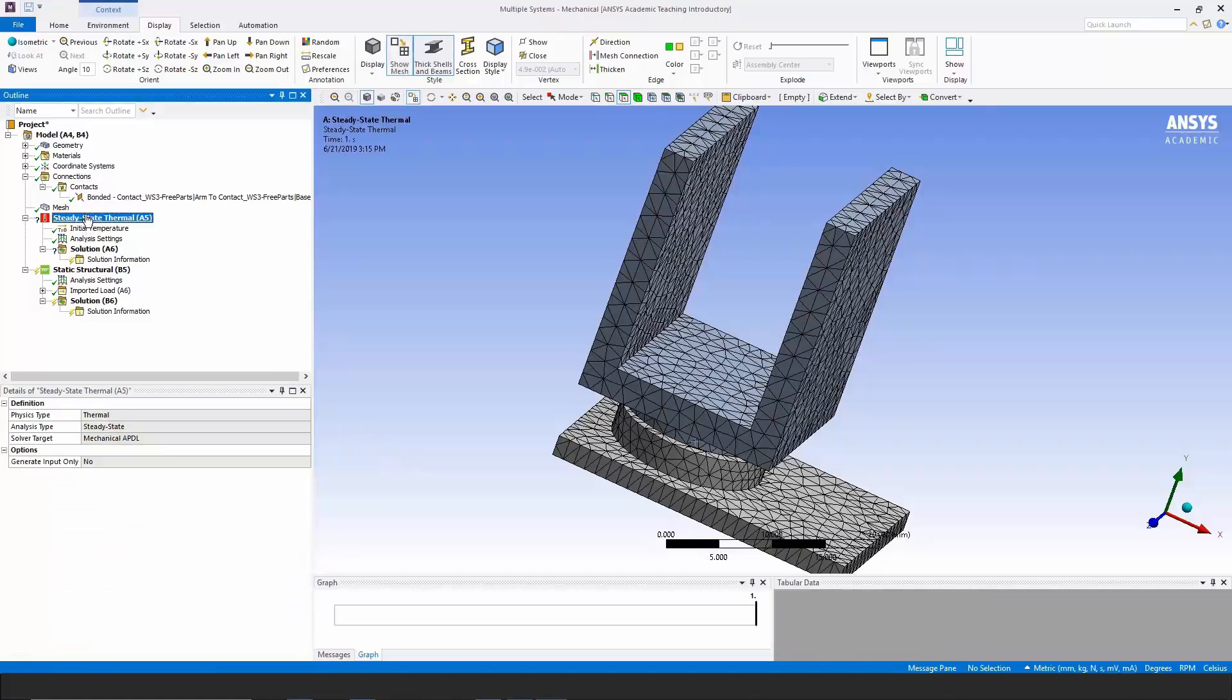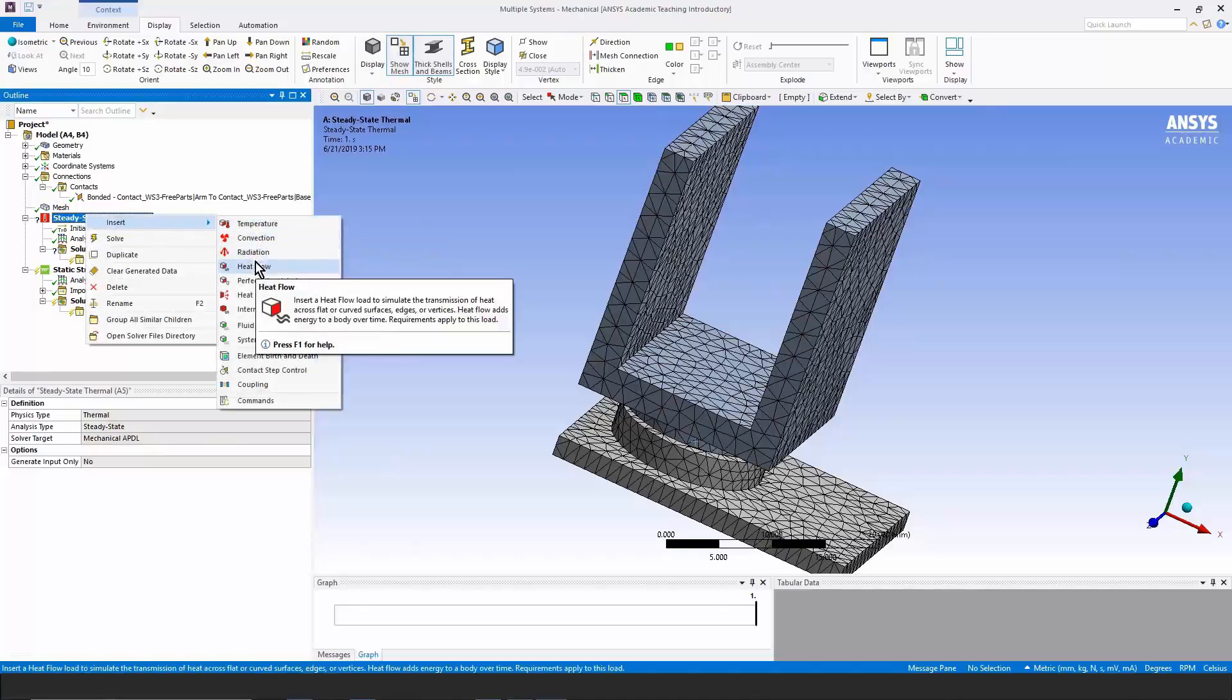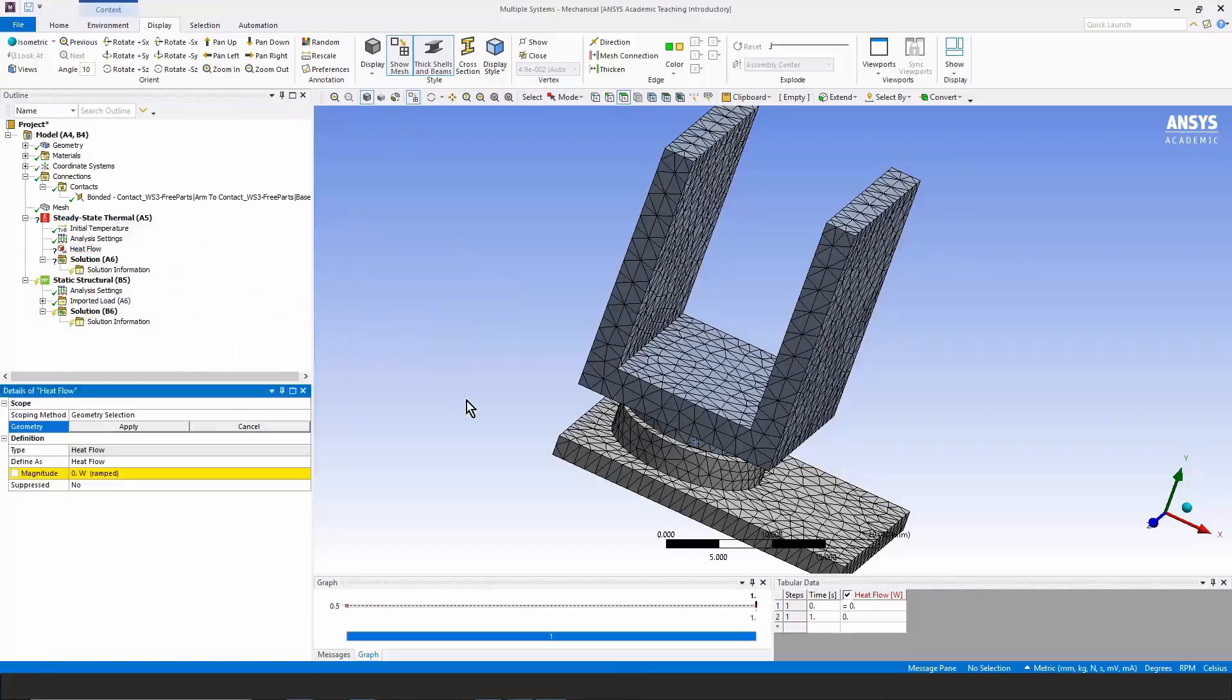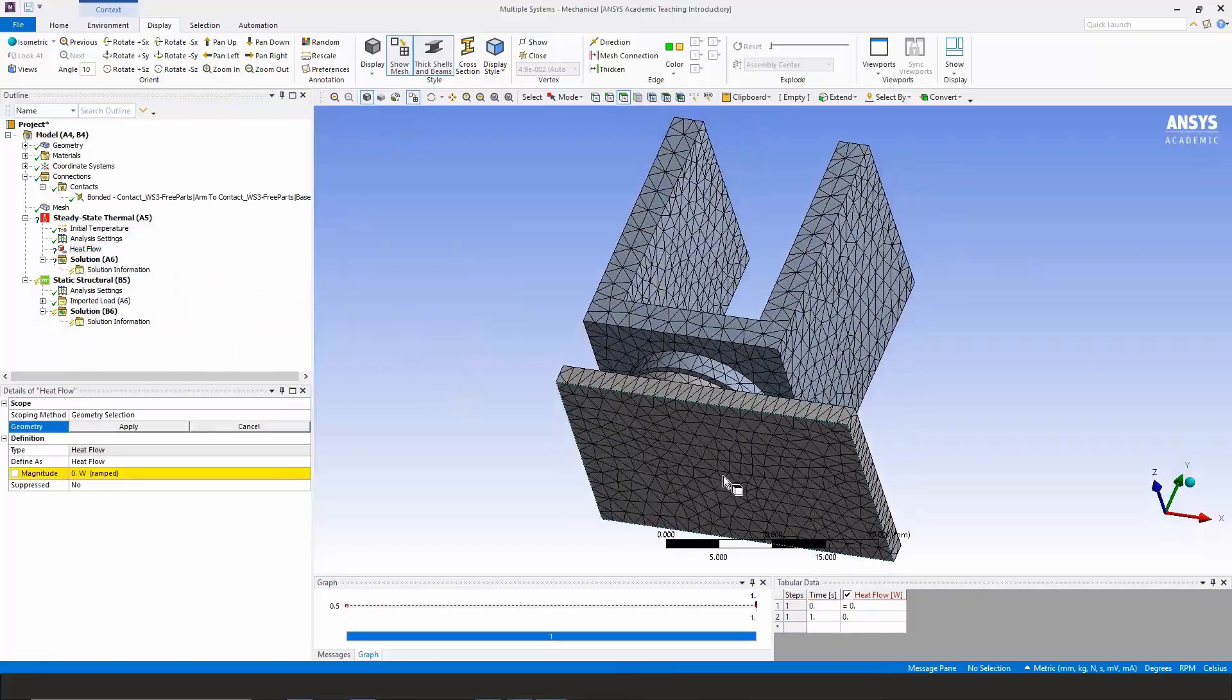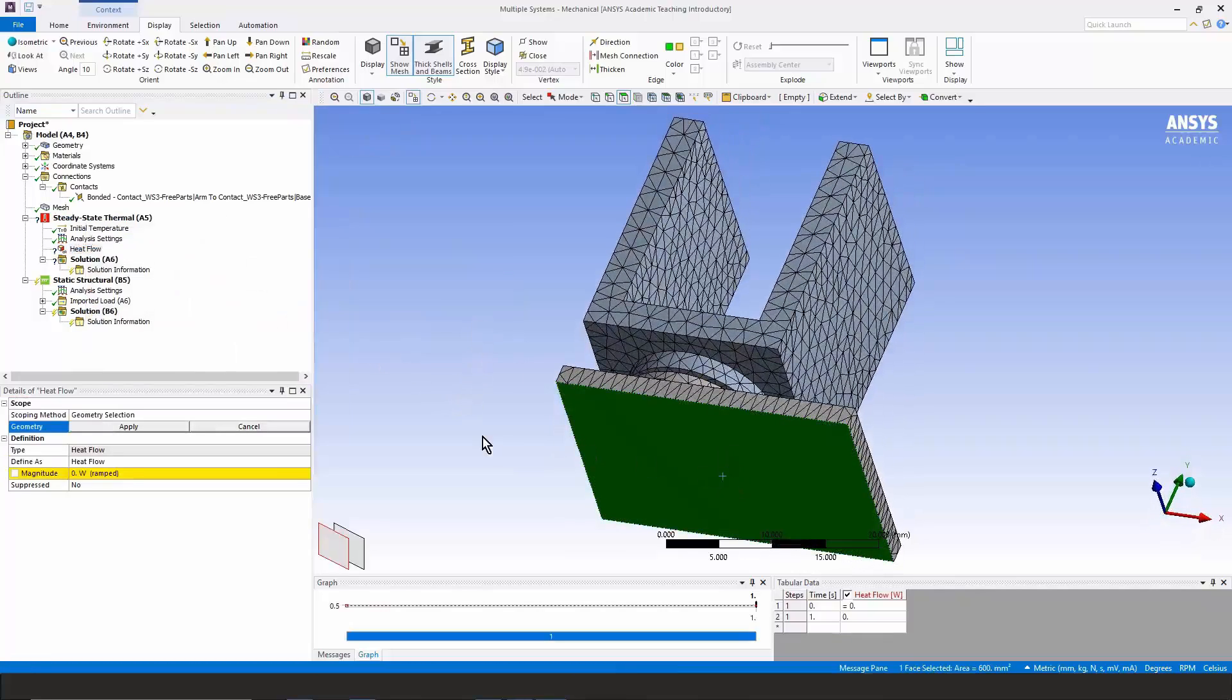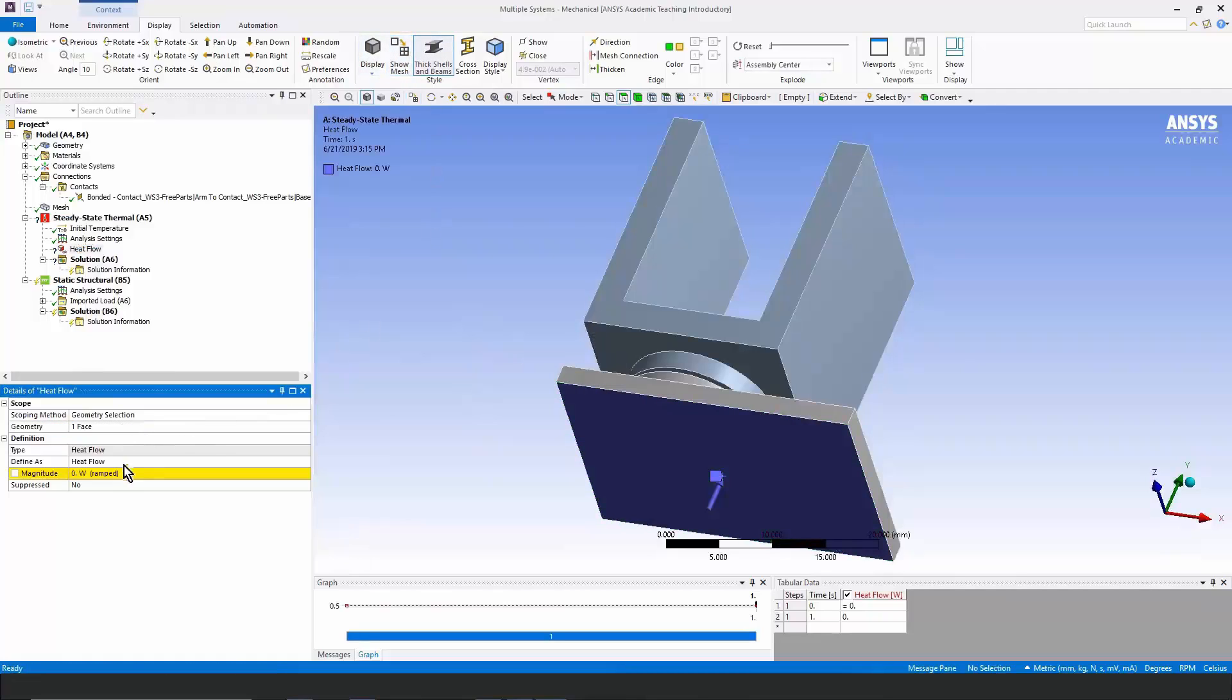Let's go here and we're going to input some heat flow. We're going to specify that on this bottom face, we're going to apply five watts.